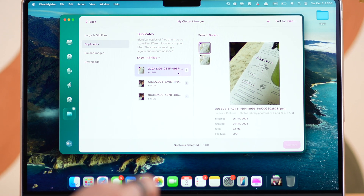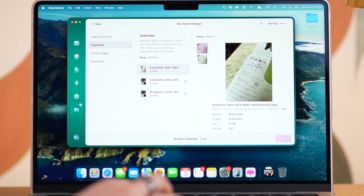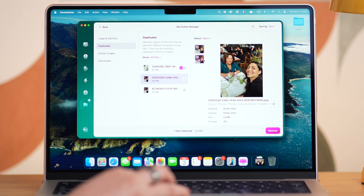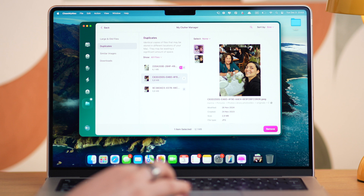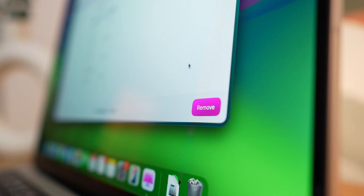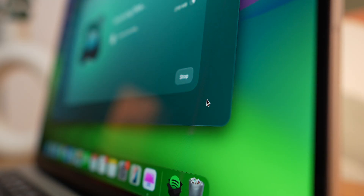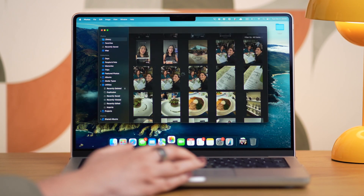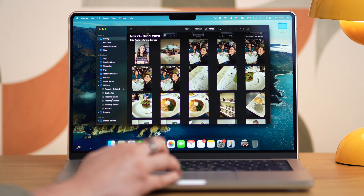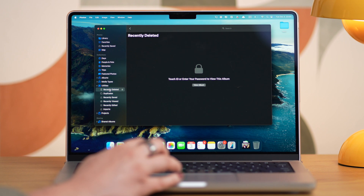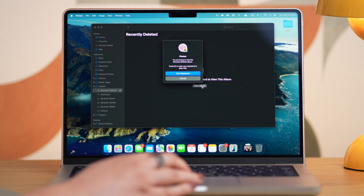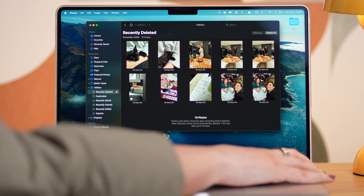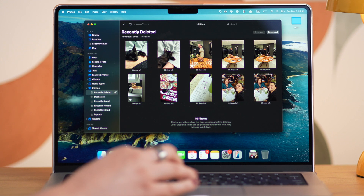Click the group to view them with CleanMyMac's built-in photo preview. Select the copies you want to delete by checking them off, then move to the next set, and when you're ready, click Remove to delete the selected photos. Be aware that duplicate screenshots will be removed instantly, but photos will go to the Recently Deleted album in the Photos app, so don't forget to empty this album to free up space completely.